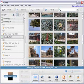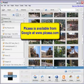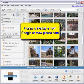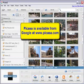Picasa 2 from Google is probably the most simple and most complete digital photo management system that you can get today and it's free.